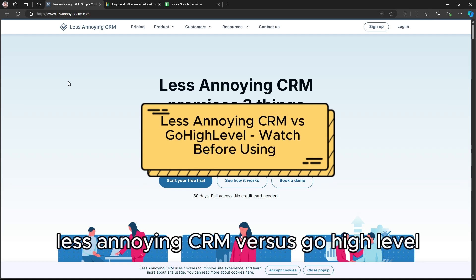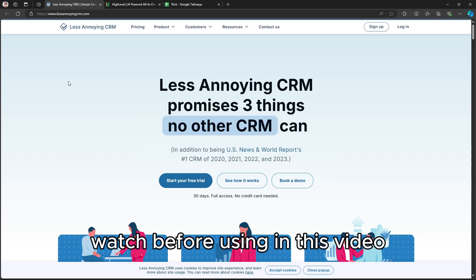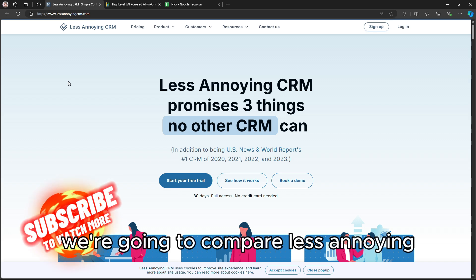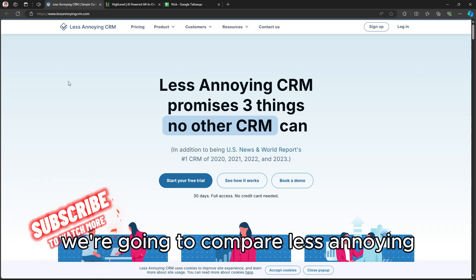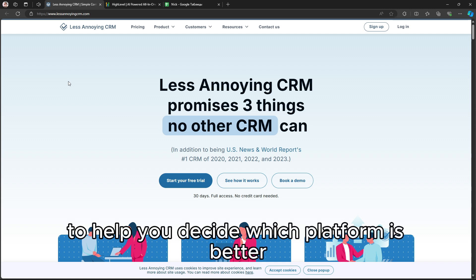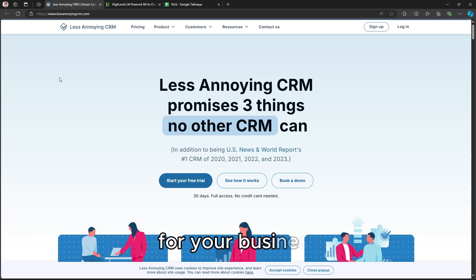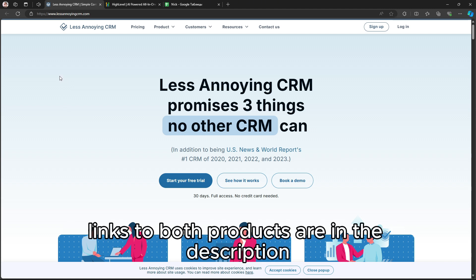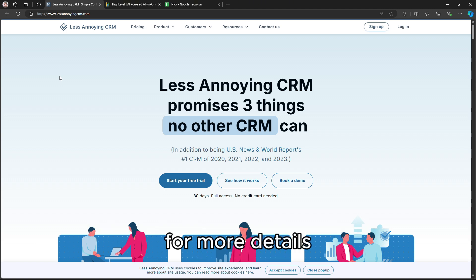Less Annoying CRM vs. Go High Level – Watch Before Using. In this video, we're going to compare Less Annoying CRM and Go High Level to help you decide which platform is better for your business. Links to both products are in the description for more details.